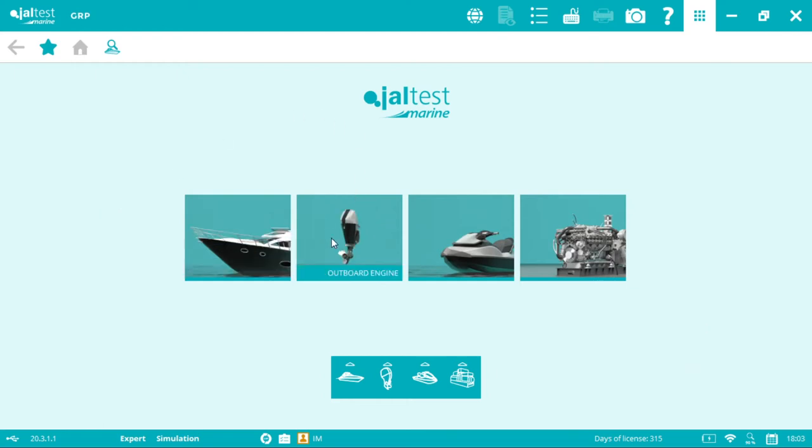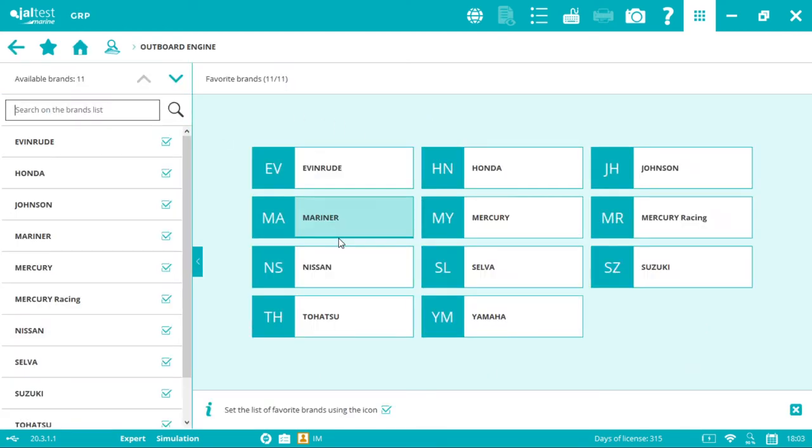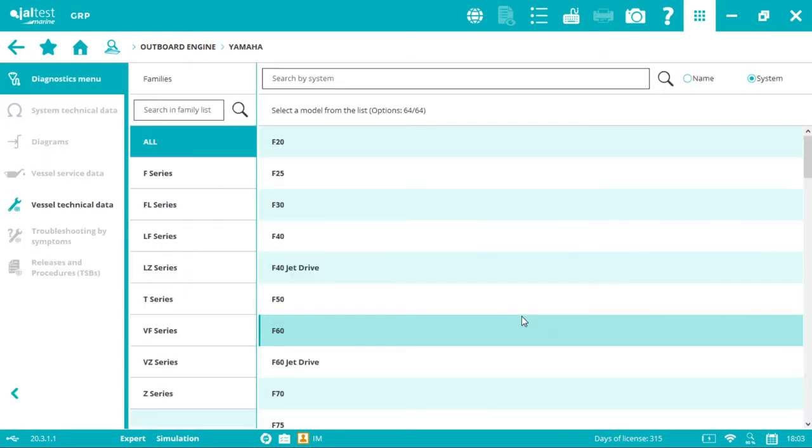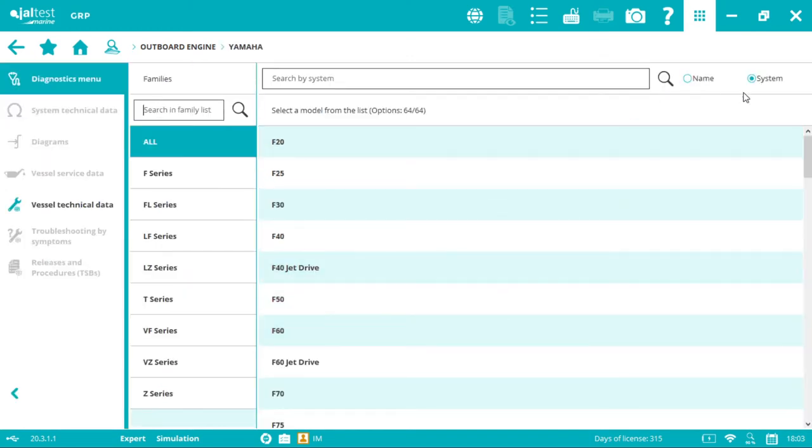First, click on the outboard picture to access the brand menu, then select Yamaha. Now select the desired model. We can filter by system if we want.